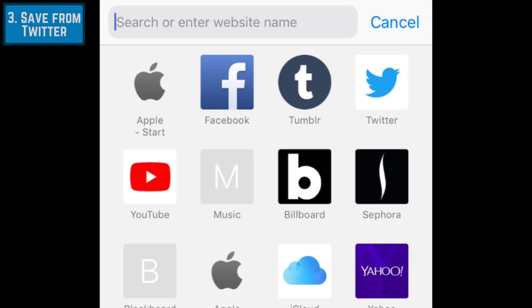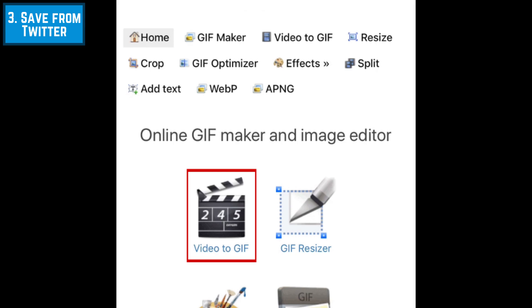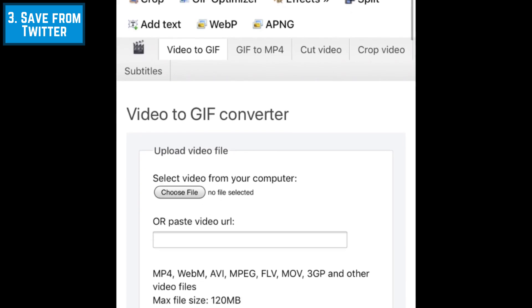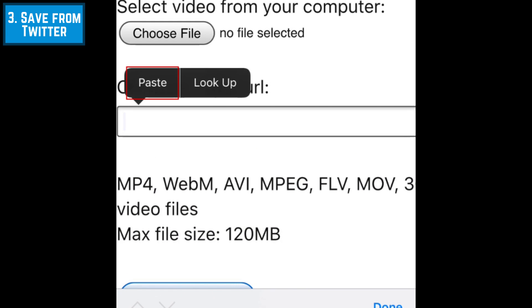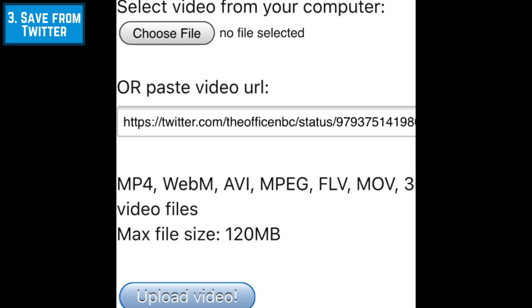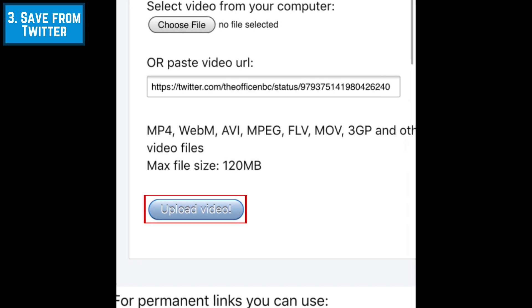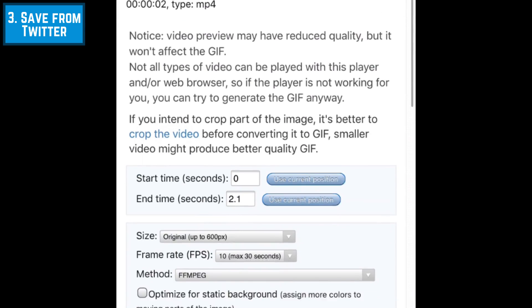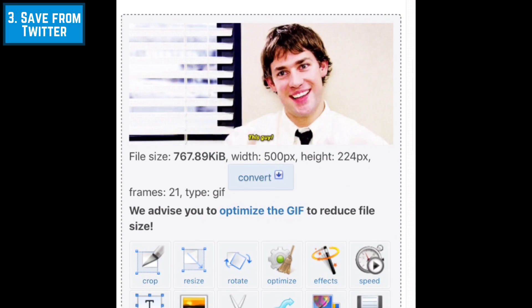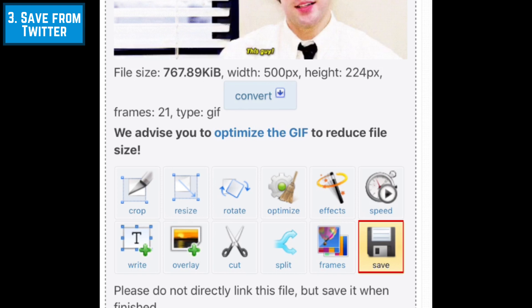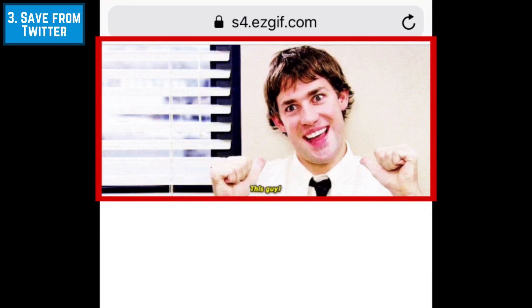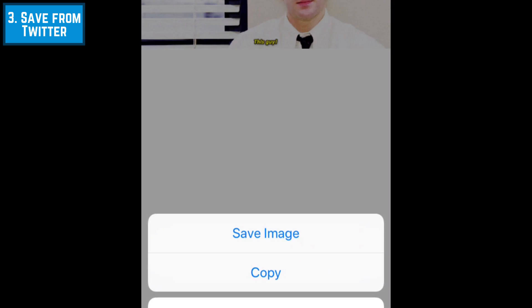Open the Safari browser, then type ezgif.com in the address bar at the top. To start the conversion process, tap Video to GIF. Tap the text box to reveal a small pop-up menu, then select Paste. Once you've pasted the link, tap Upload Video. Tap Convert to GIF. Your GIF has now been created. All that's left is to save it to your device. To do this, scroll down and tap Save below where your final image appears. To save it to your camera roll, hold your finger on the GIF, then select Save Image.